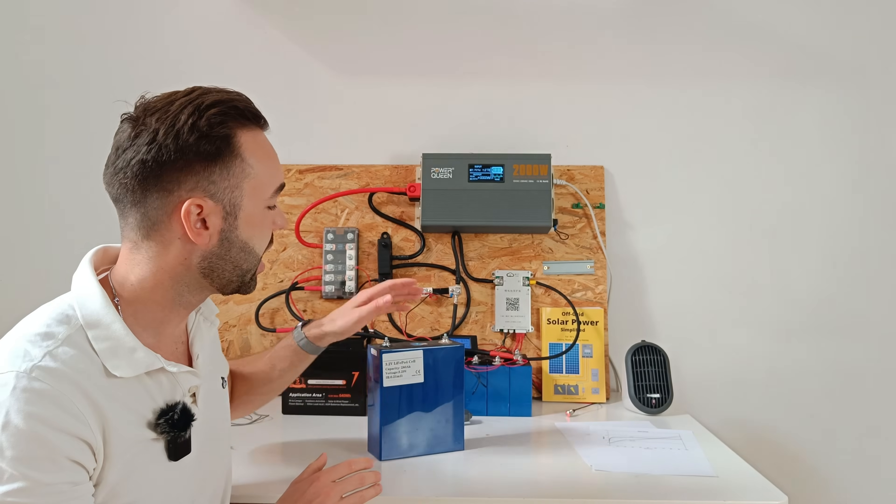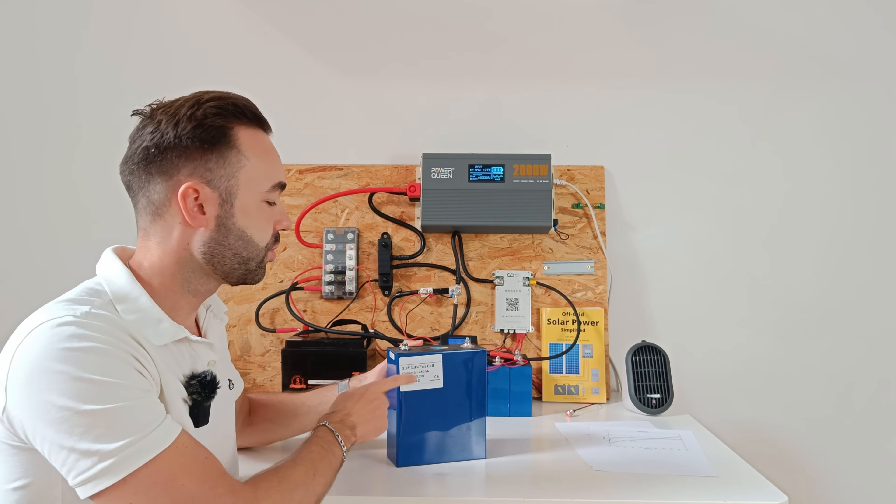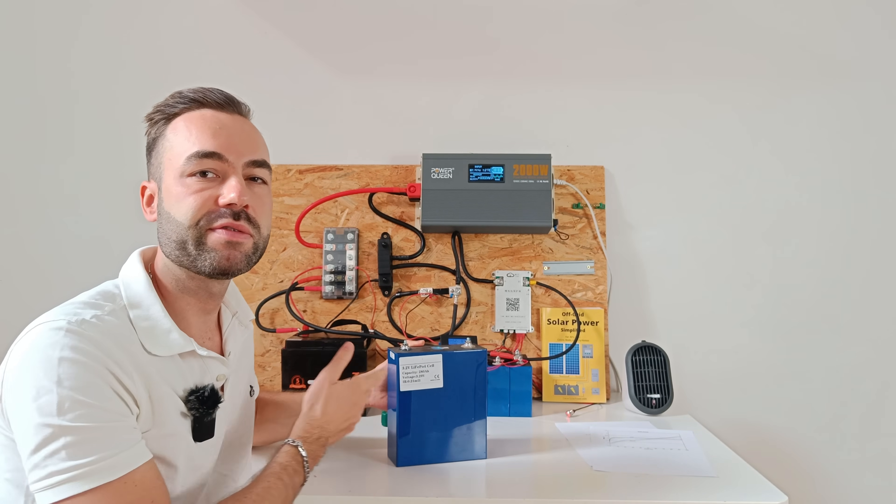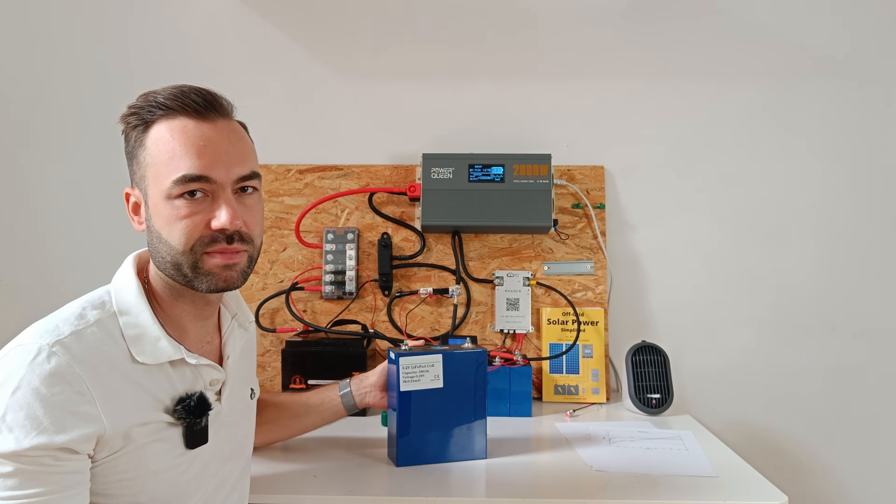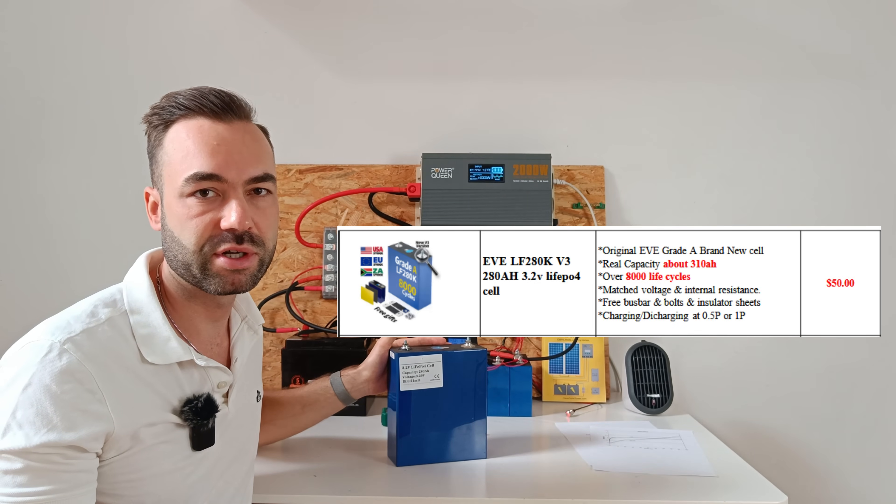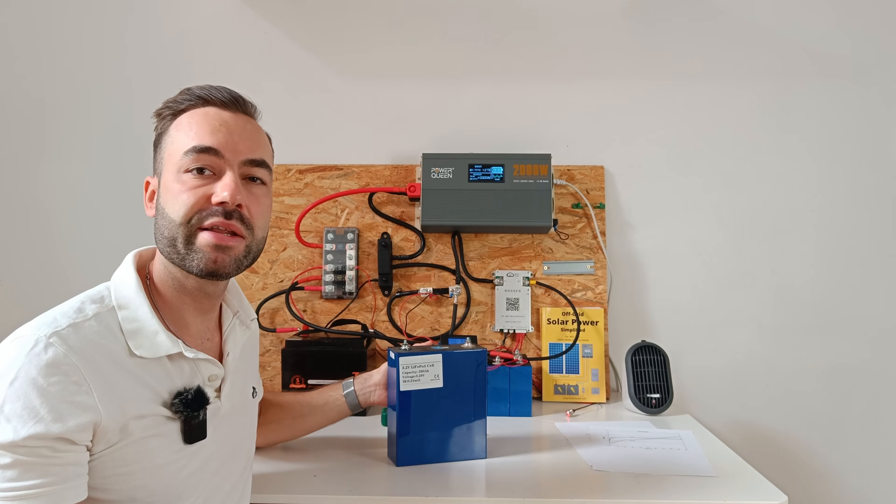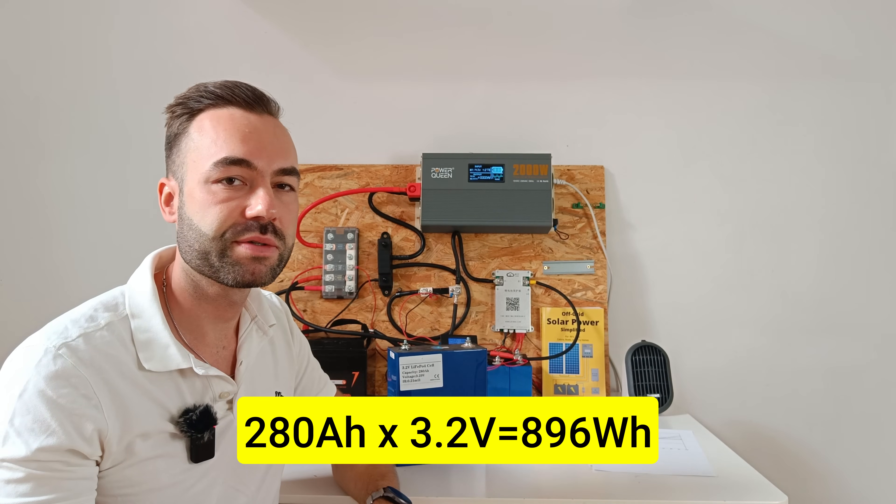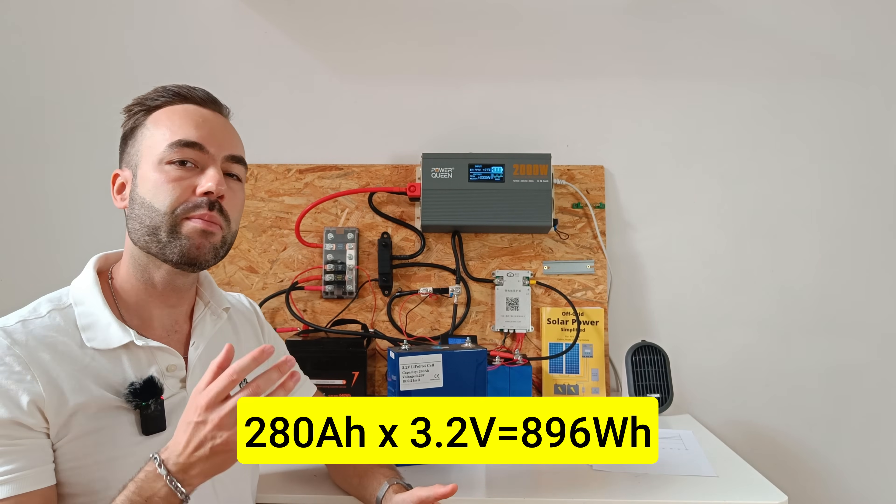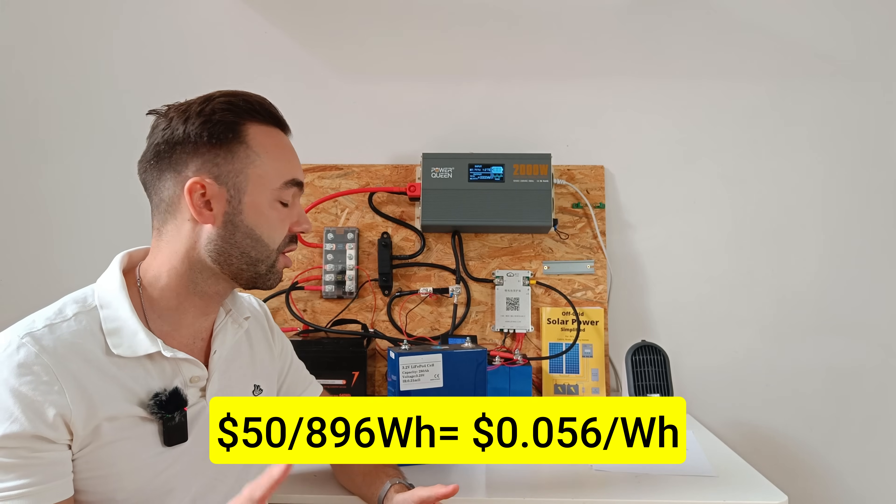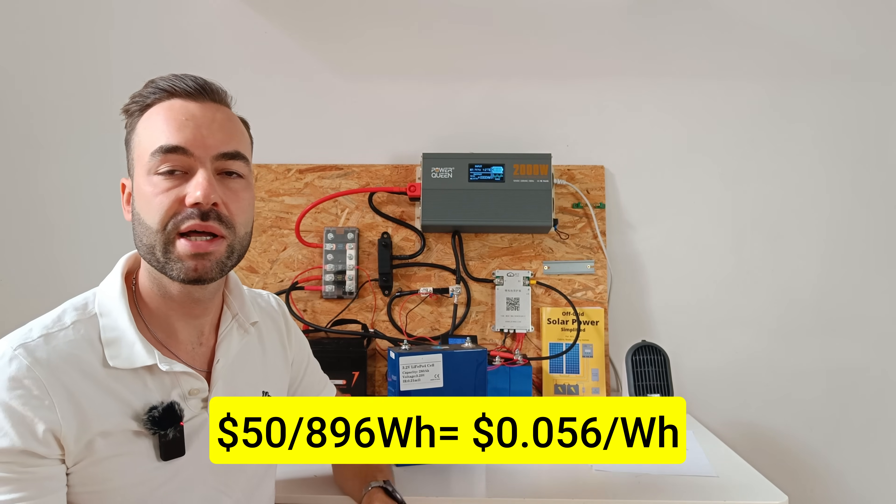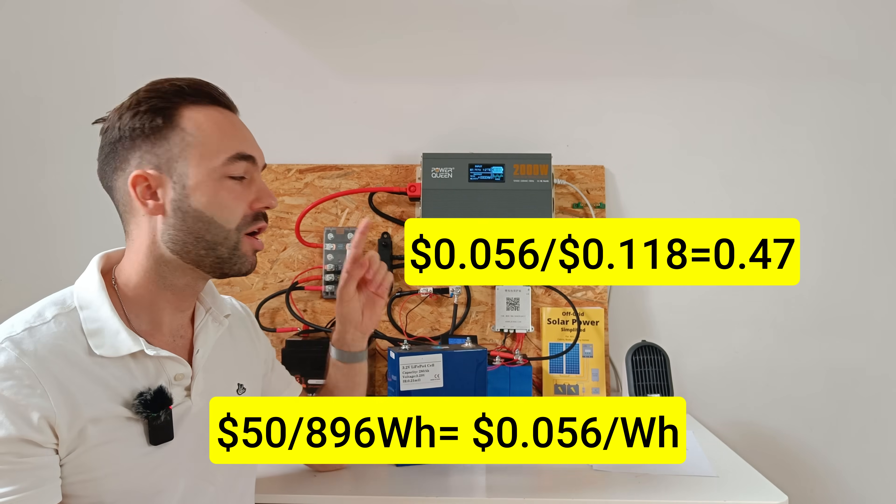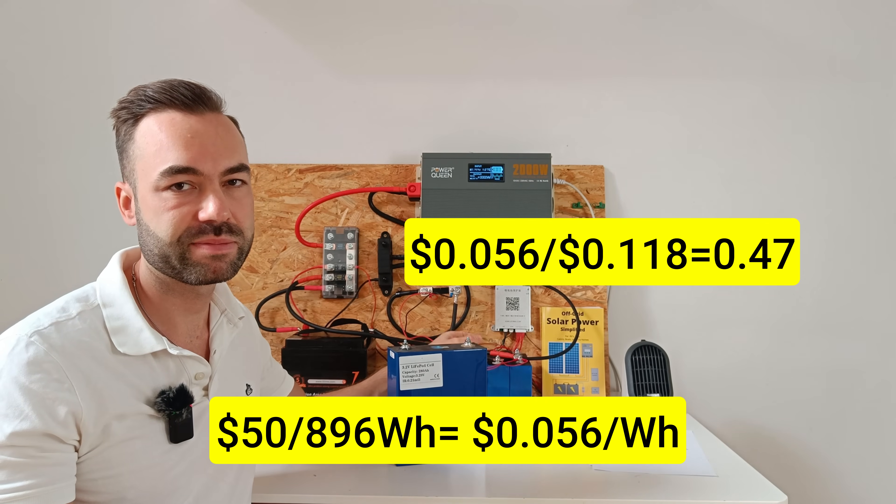Now let's compare that to a 280 amp hour lithium iron phosphate cell, which will cost you about 50 dollars from China. And it delivers a usable 896 watt hours. That's only 0.056 dollars per watt hour. Less than half the cost of sodium in this case.